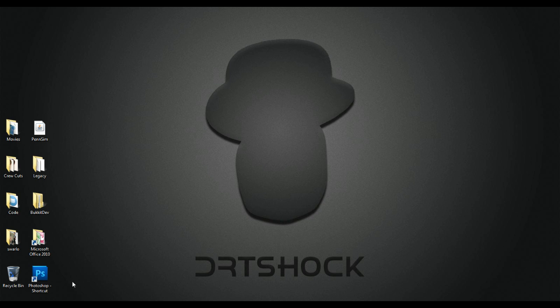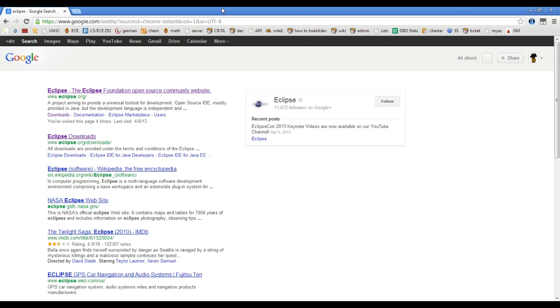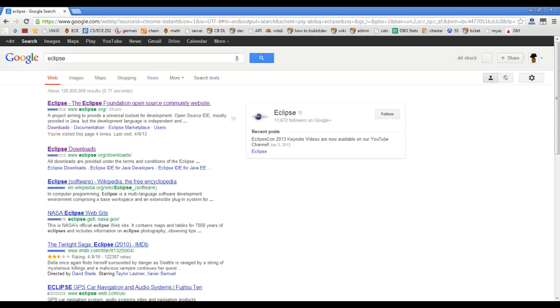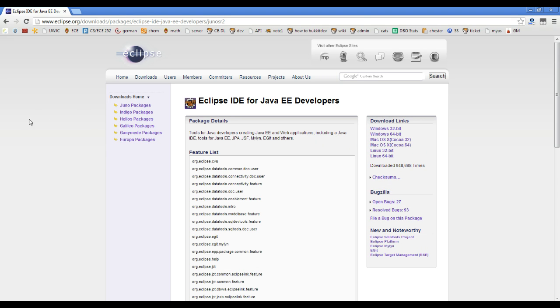So the first thing that you want to do, open up your web browser, go look up Eclipse, go to downloads, and then you're going to want to download the IDE for developers. So you do that, download this.